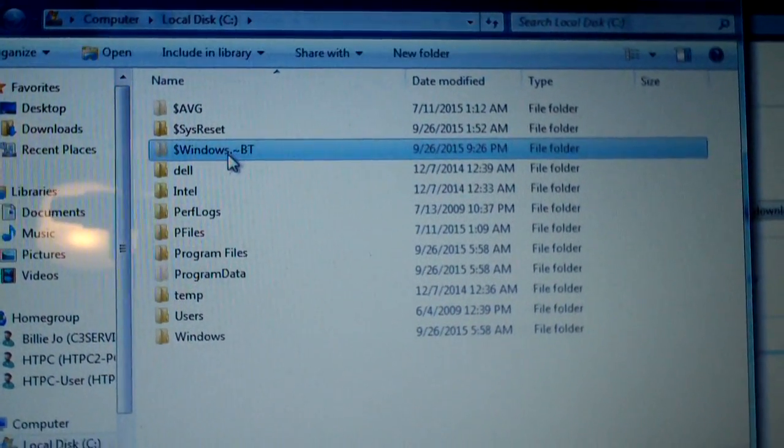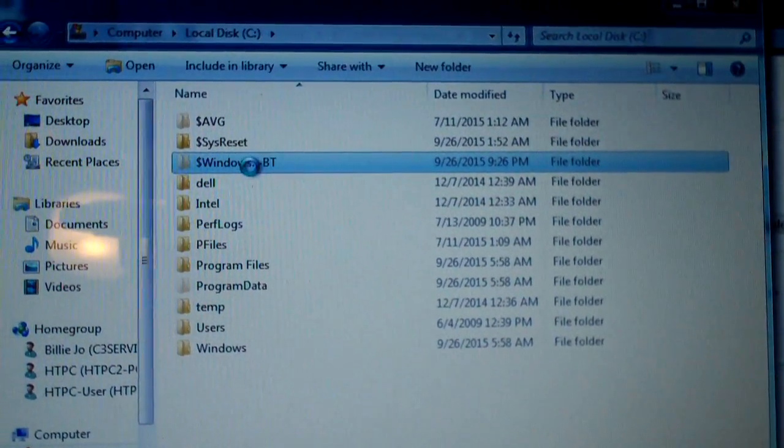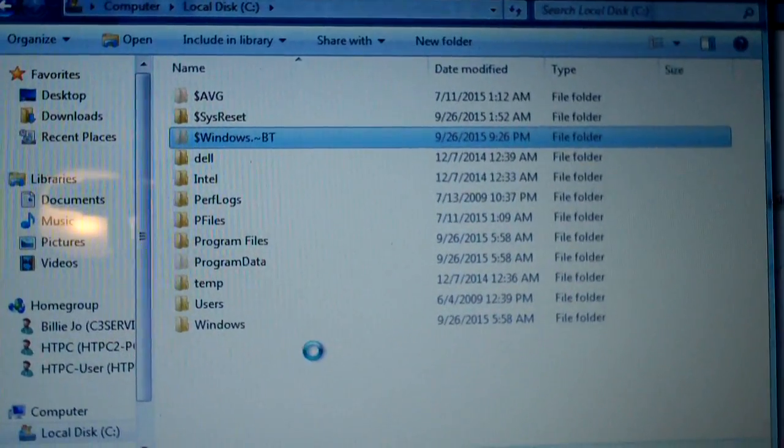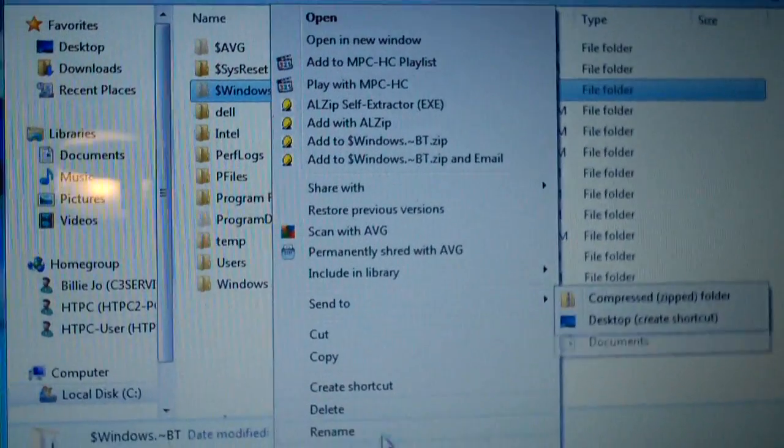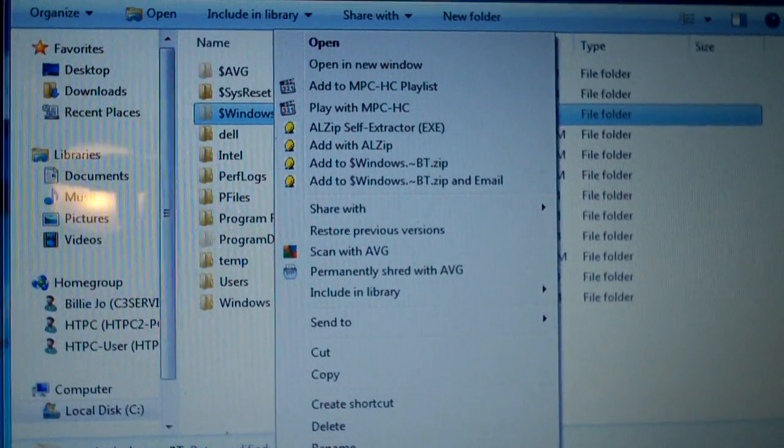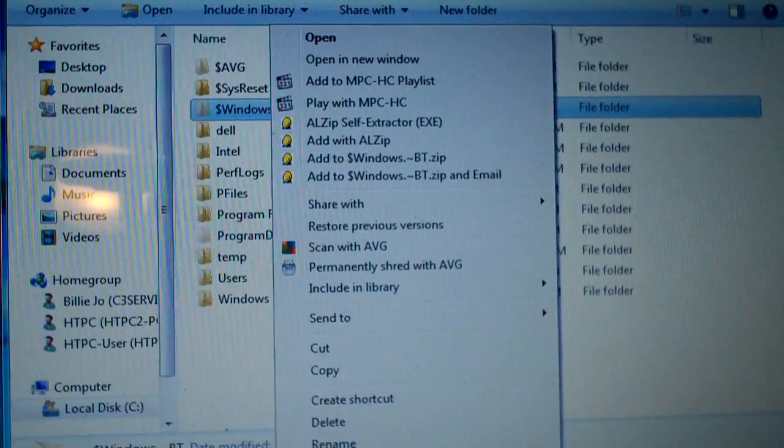Look here! This is our Windows 10 files! Taking up 5GB of space on our hard drive.